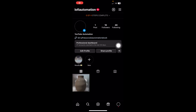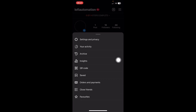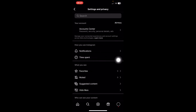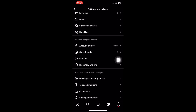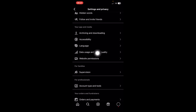In this video I'm going to show you how to turn on or off Instagram autoplay. The first step is to go to your settings, then scroll down until you find Data Usage and Media Quality.